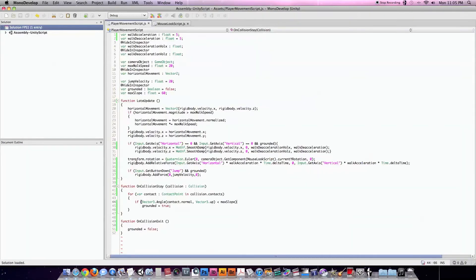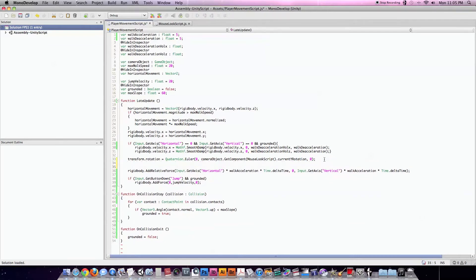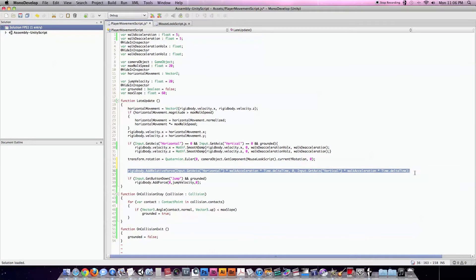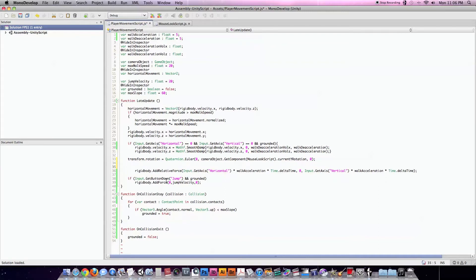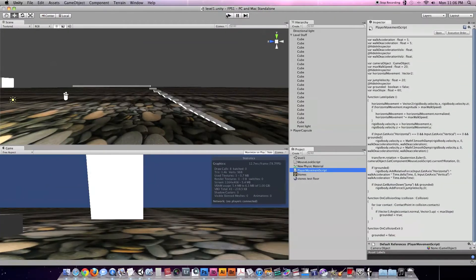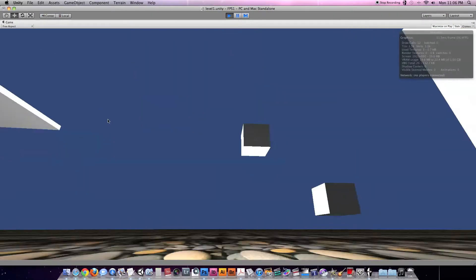So we're going to go to the player movement script, and here is the line of code that we have right now — this is just constantly adding a relative force to our player based on our horizontal input and our vertical input, multiplied by walkAcceleration and Time.deltaTime. So what we're going to do is we're going to make an if statement — if(grounded). So now this line of code is going to only be run when our feet are touching the ground. Let's do a quick test run and see if it works. I assume it's going to work. It's really simple.